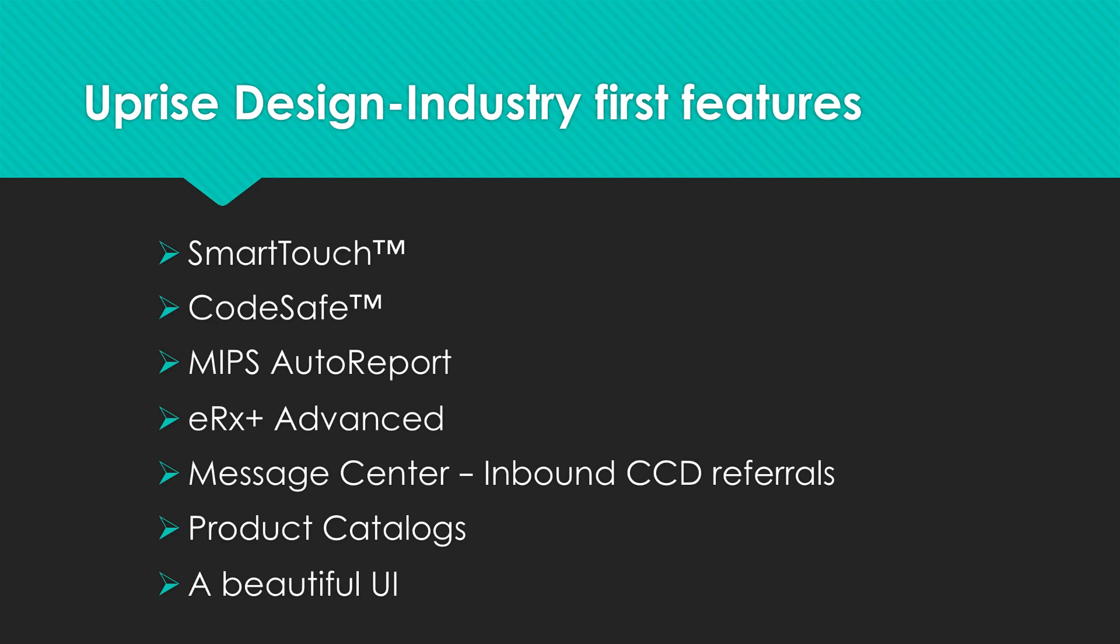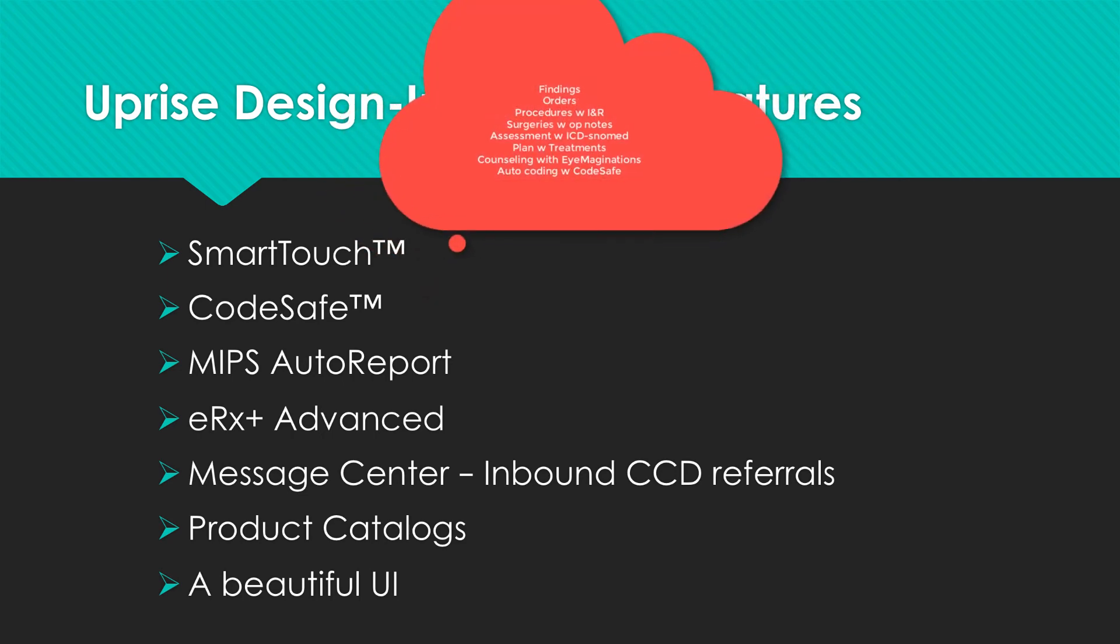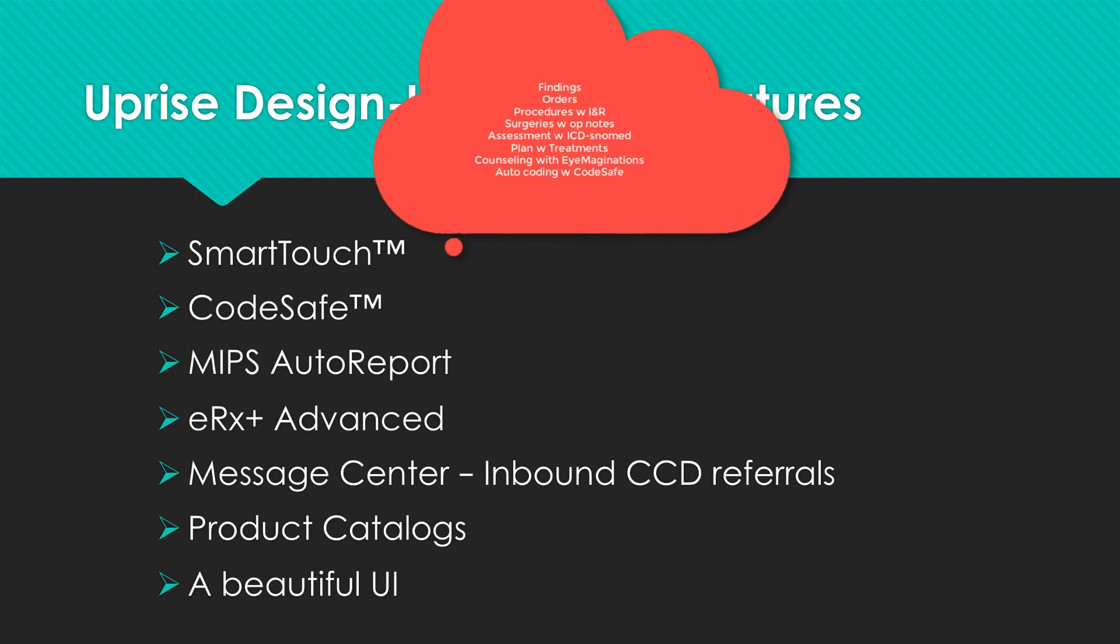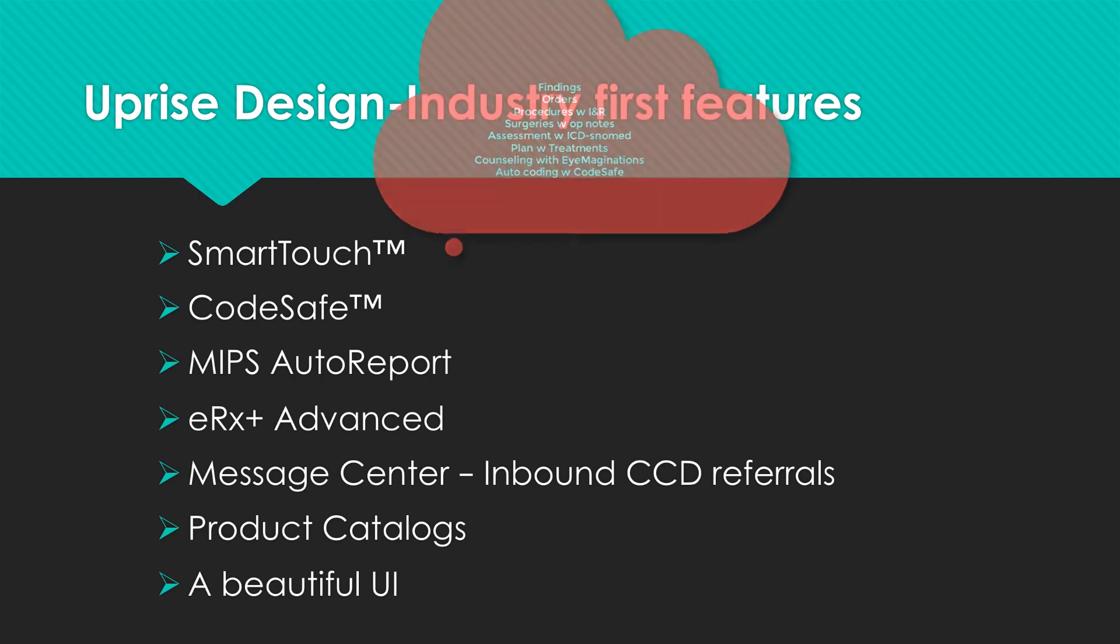Uprise's EHR design has many industry-first features, providing unique and proprietary functionality. SmartTouch is the heart and soul of the EHR, where a few selections chart a cascade of events, reducing keystrokes dramatically. One or two severity-based ICD selections chart findings, orders, procedures with interpretation and reports already done, surgeries with operative notes already completed, the assessment with ICD and or SNOMED CT terminology, a plan with detailed treatments, and counseling with iImagination's video support selections available, and autocoding with CodeSafe.